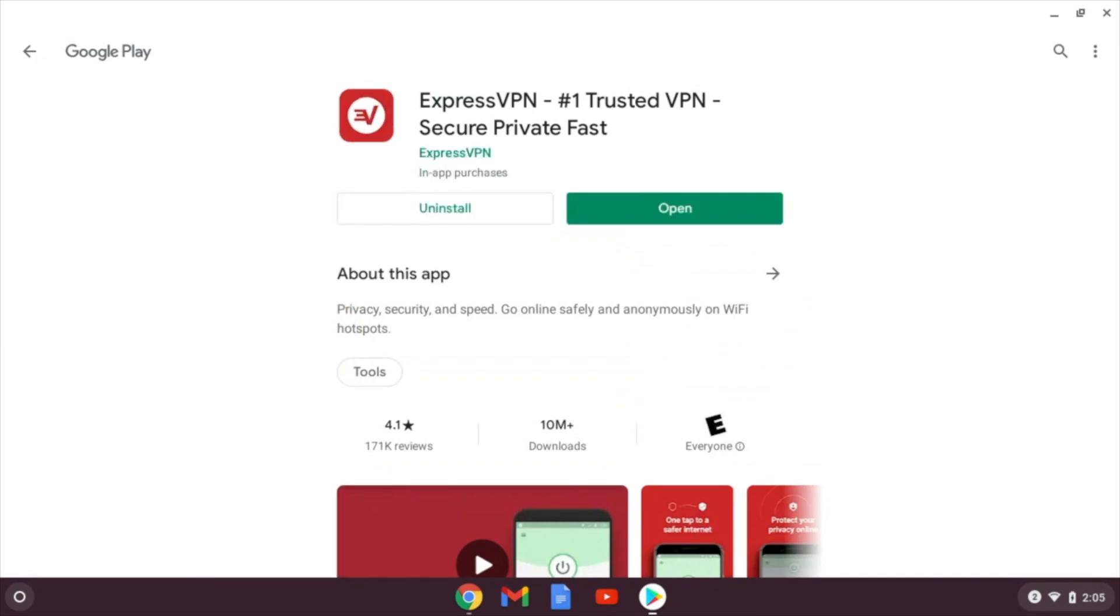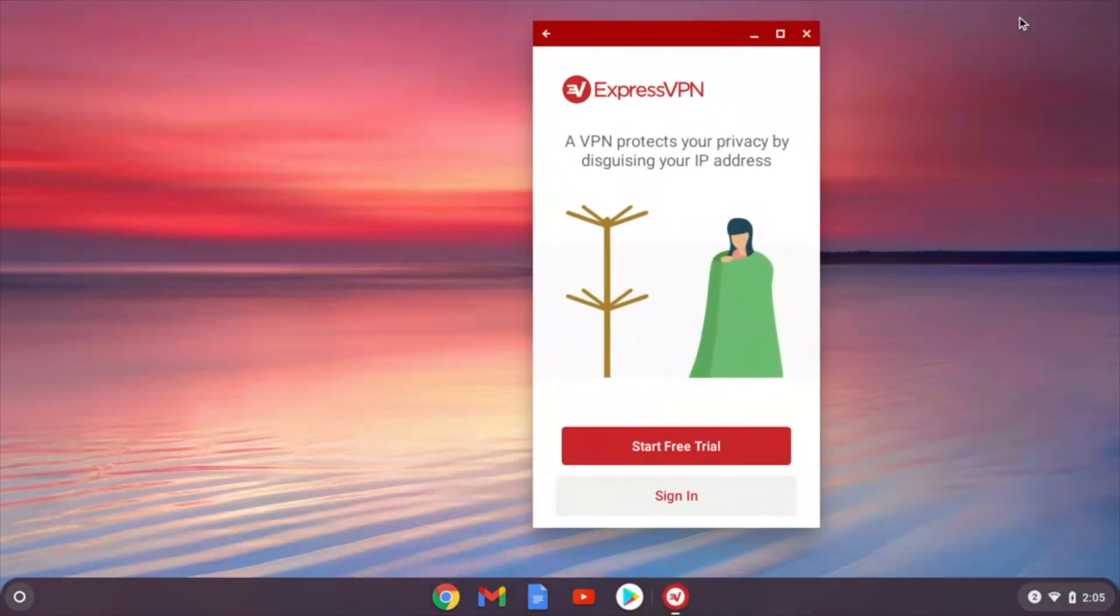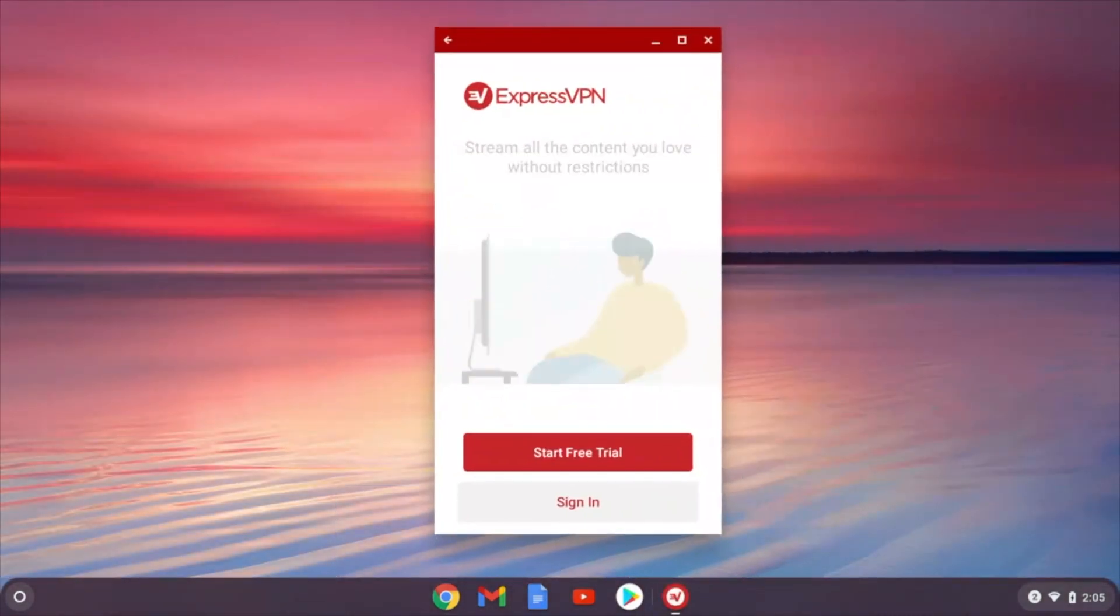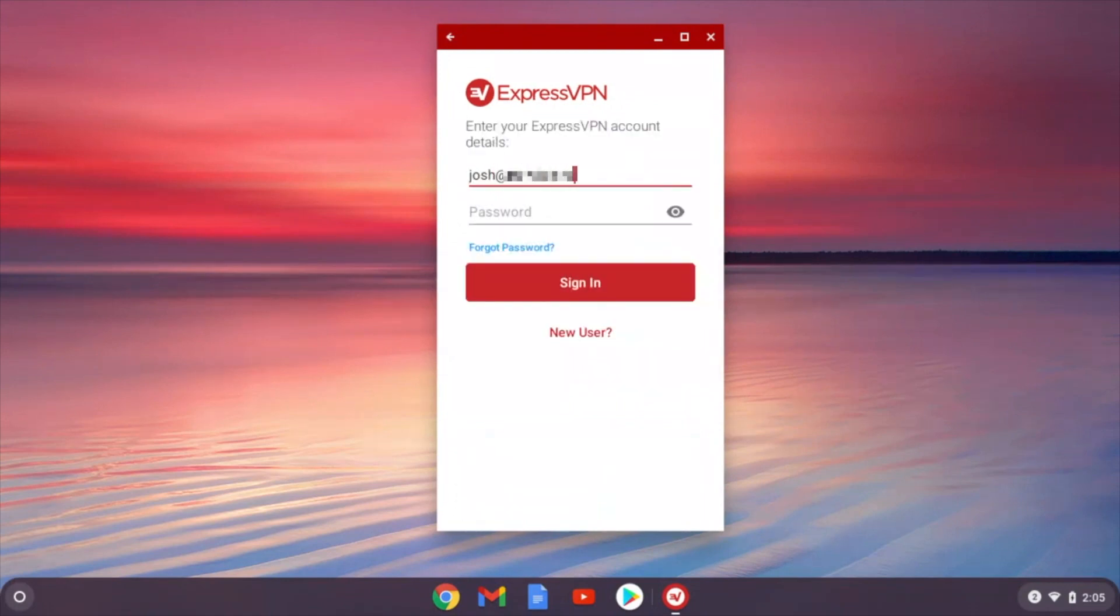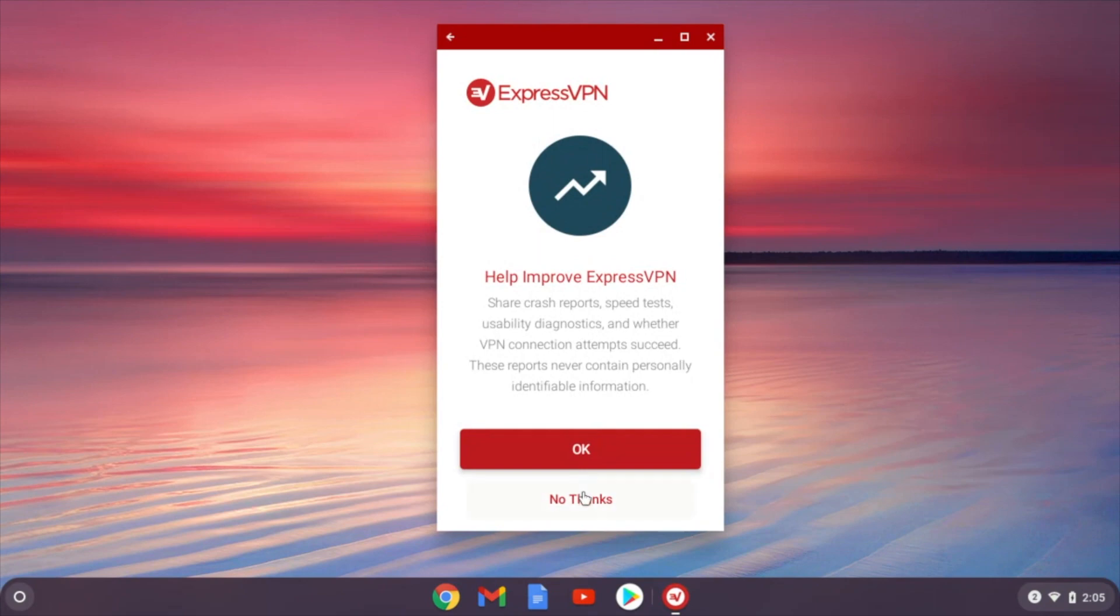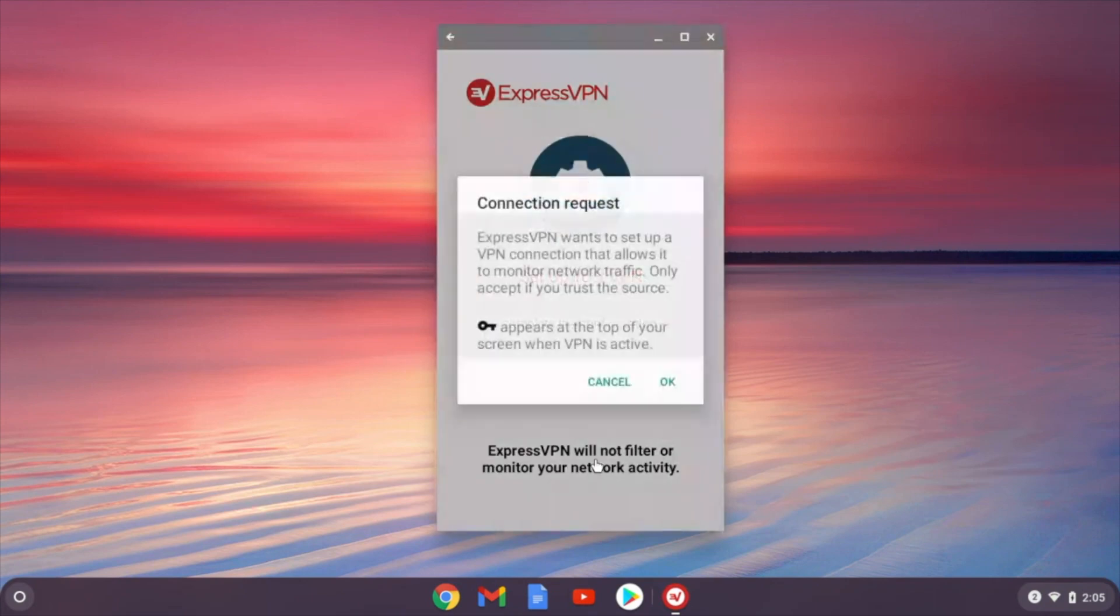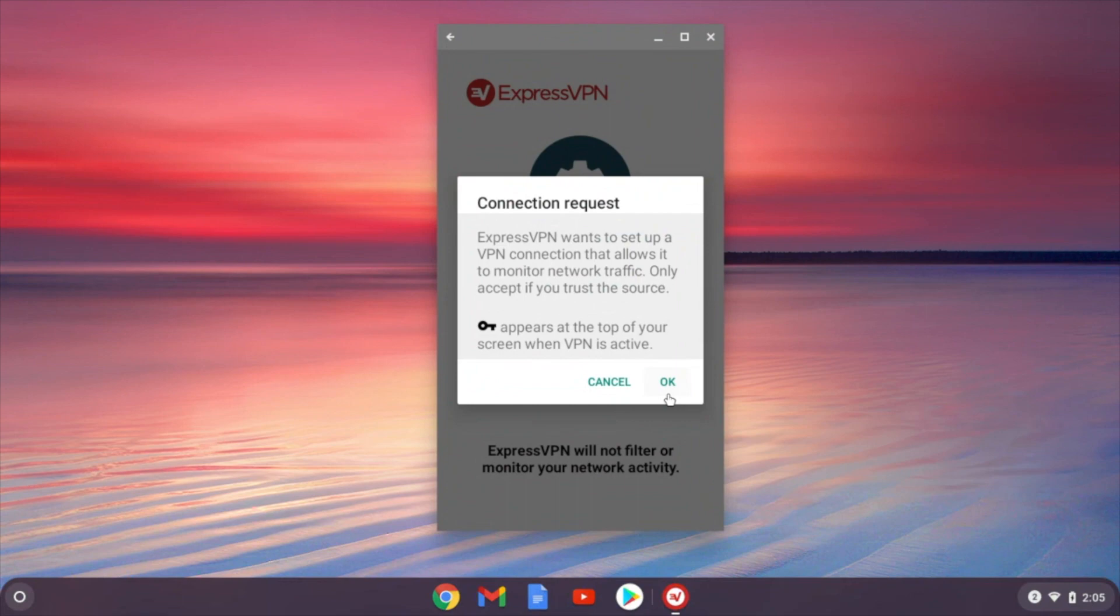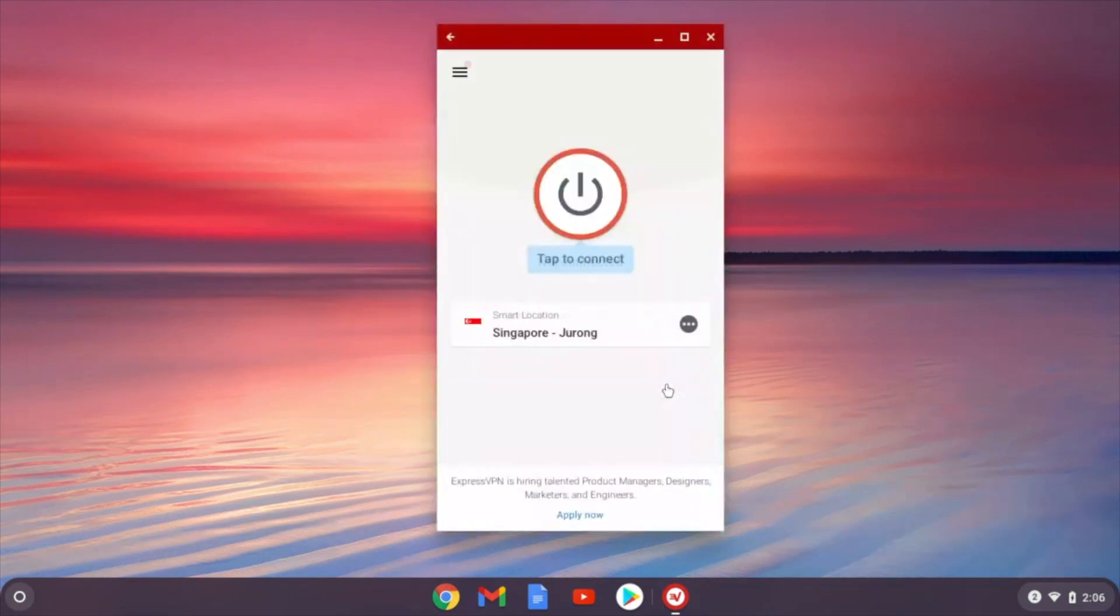Now that we've installed the VPN app, let's go ahead and open it up and sign in. The VPN will usually request that you set up a VPN configuration. All you have to do is press OK, and now you're set up and ready to go.